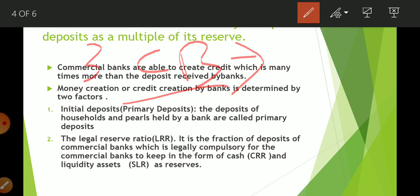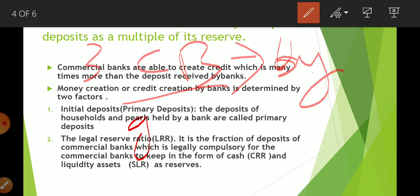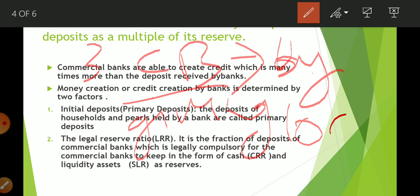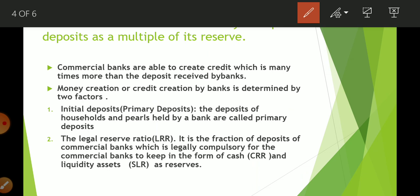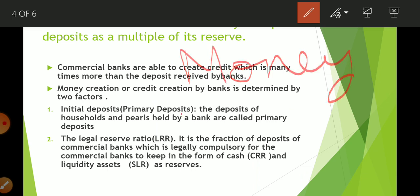Commercial banks increase the supply of money by giving loans. Through loans they increase money supply many times. How many times? It depends upon the money multiplier.